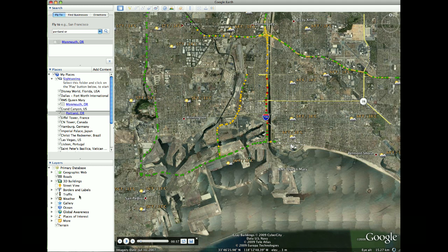And those were just some of the basics of Google Earth. Feel free to explore some more and get acquainted with all the features Google Earth has to offer.